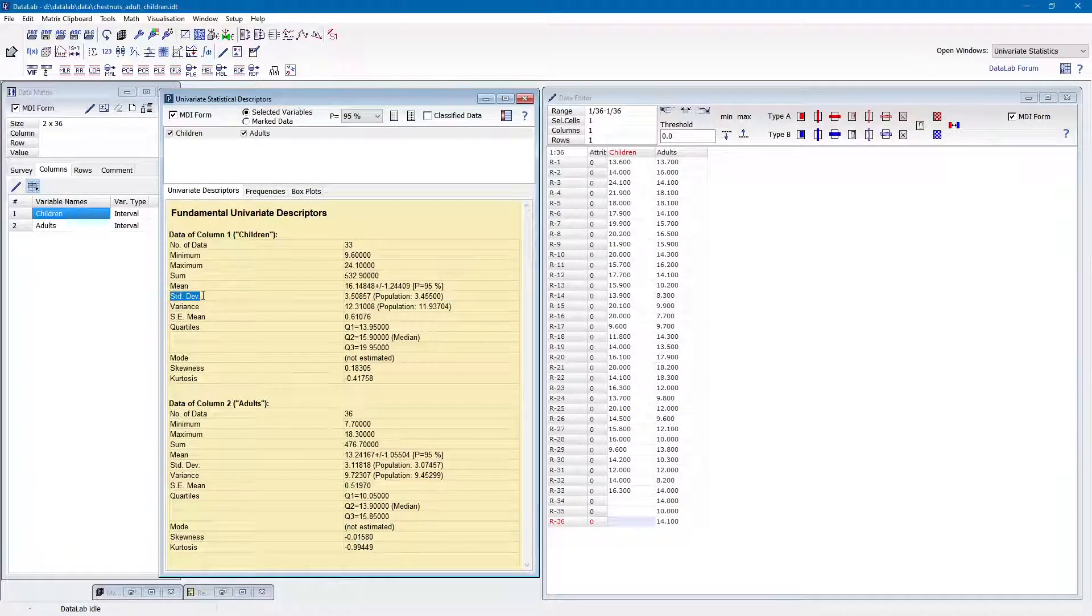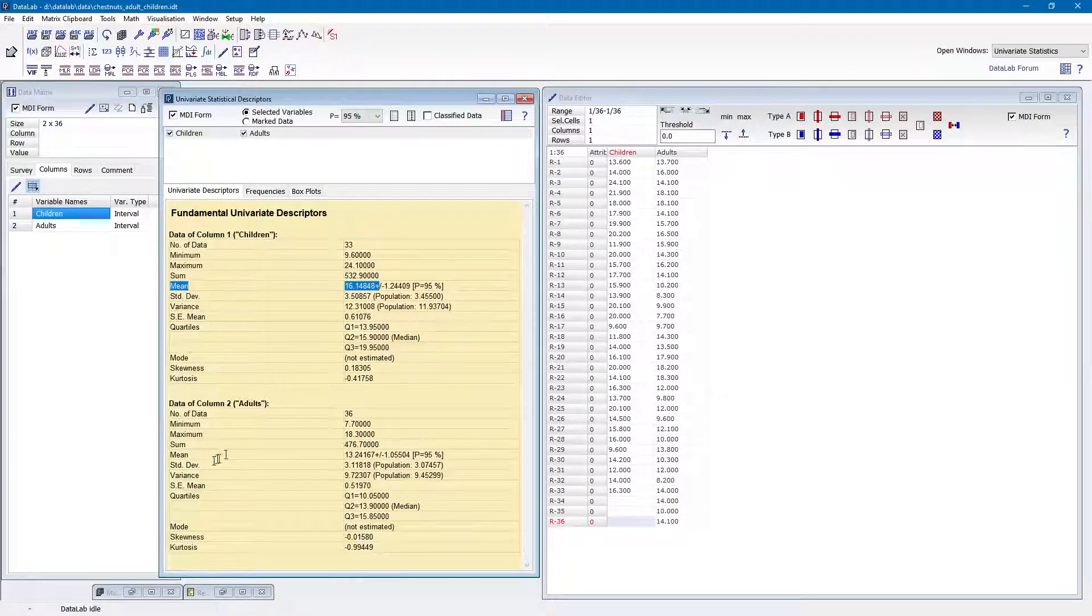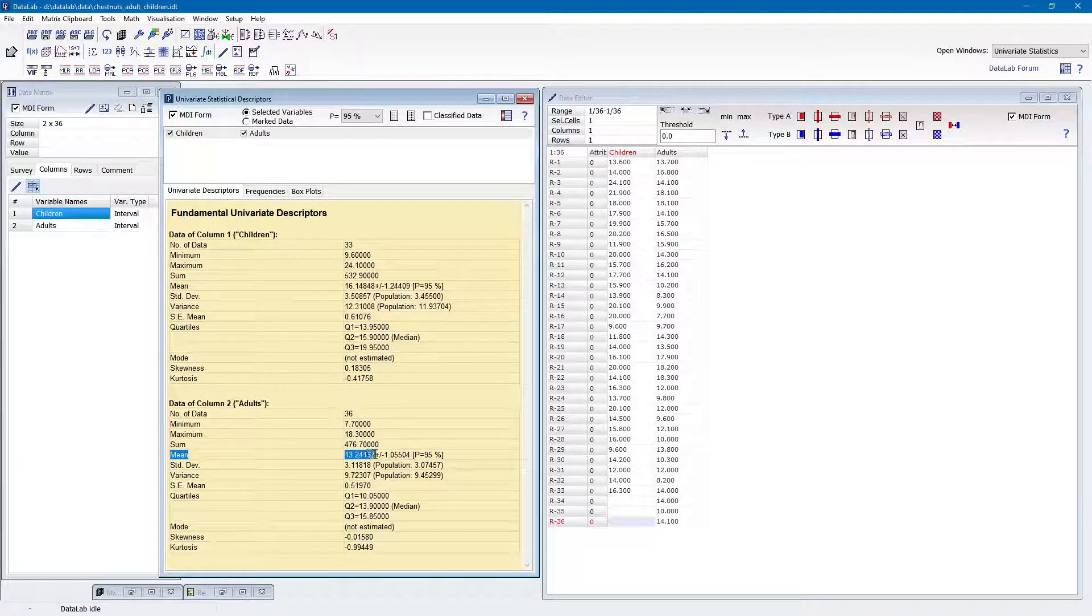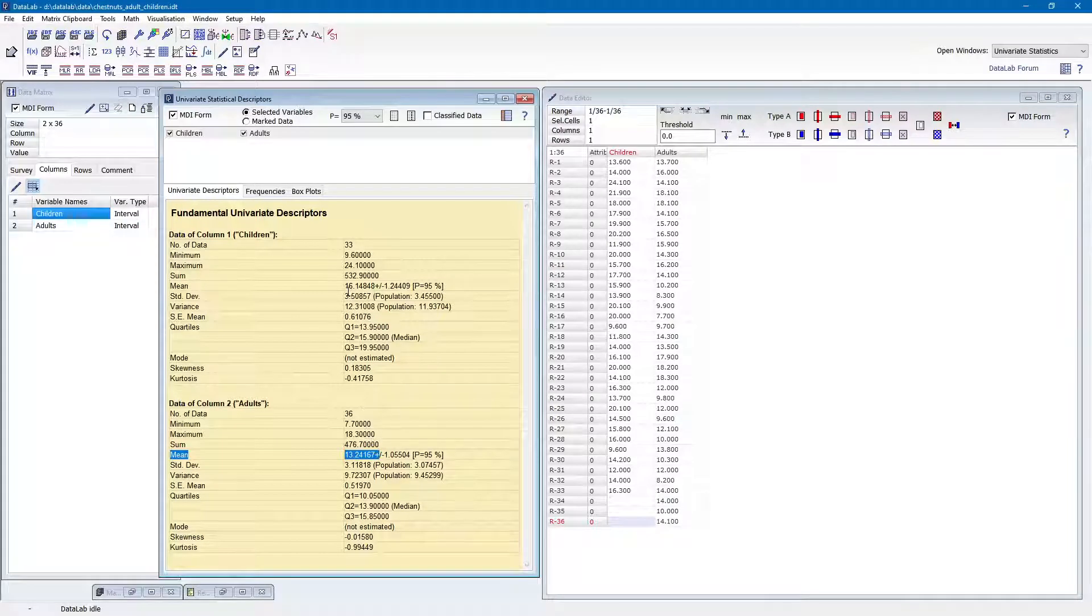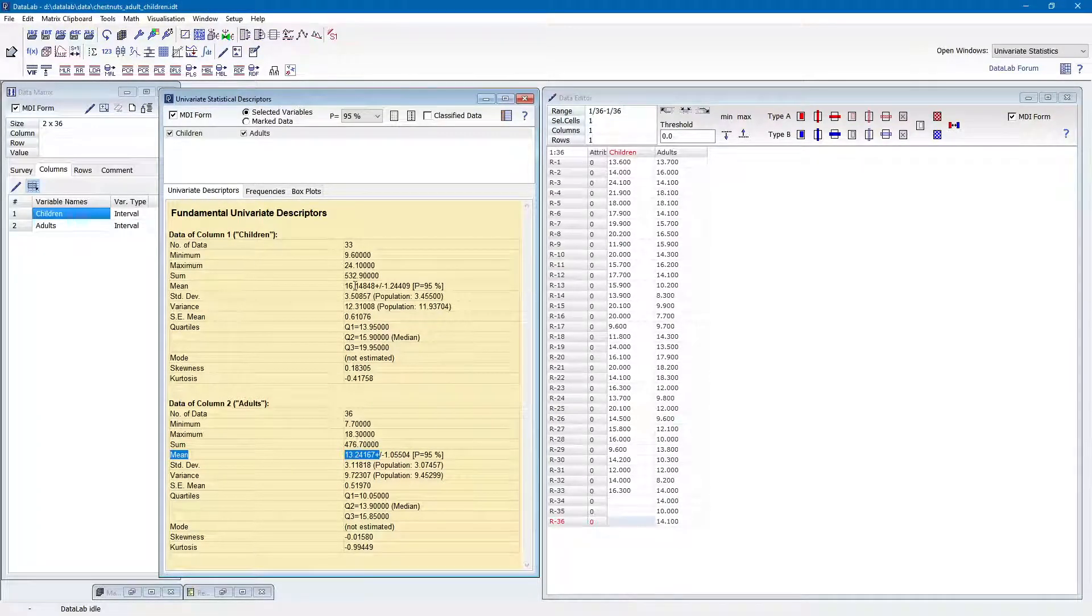If we look at the means, we see that the two samples show different means. The children seem to collect on average bigger chestnuts than the adults. The means differ by roughly 3 grams.